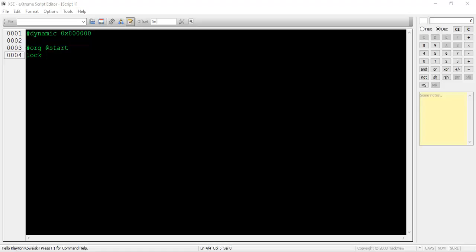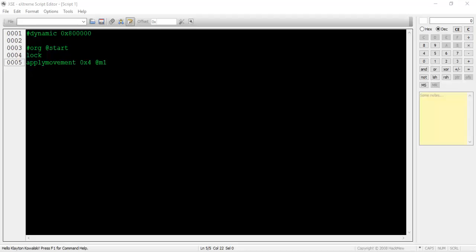To introduce movement, we're going to have an NPC simply walk back and forth. So far, all I've done is lock the player. Type apply movement, then the hex value of the person event you're targeting, then a pointer to where the movements will be pulled from.